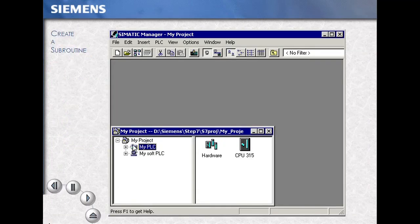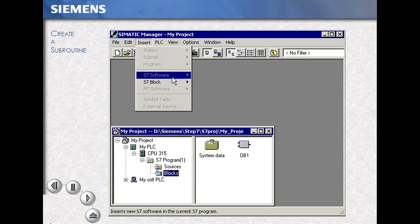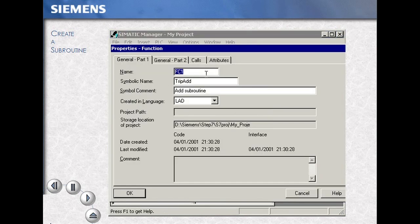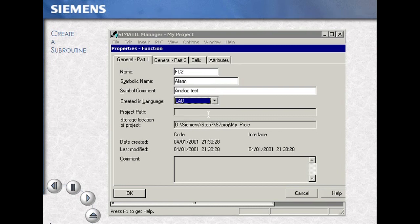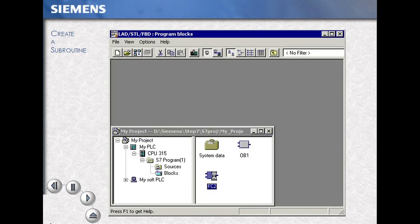Open your station to your program folder, then select the blocks folder. Using the menu items Insert S7 Block, we select Function, a subroutine. We select the names as we choose — Symbol Names, Symbol Comments, and Programming Language for our example ladder — then we OK. Double click opens that block into the program editor.